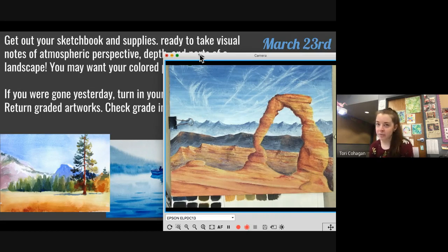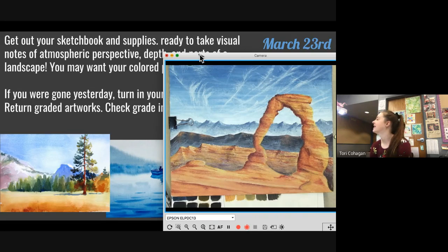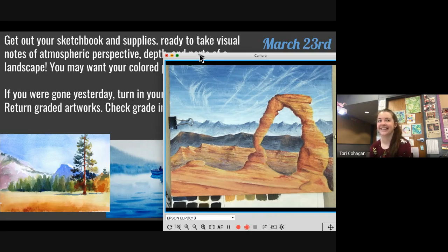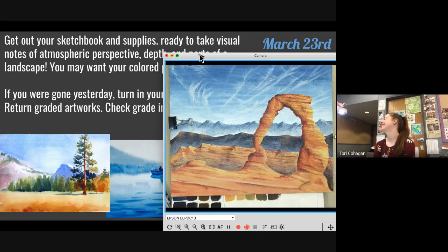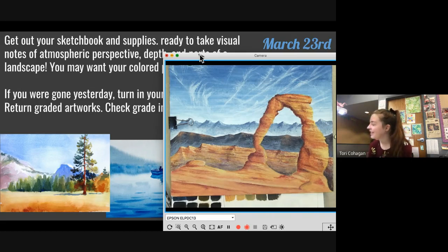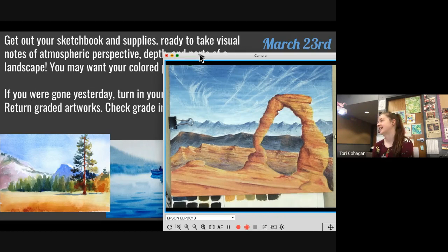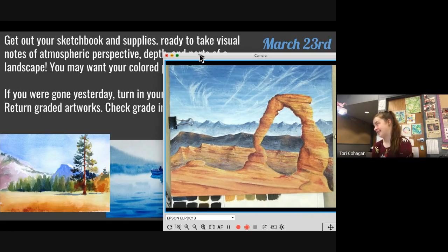How come the close-up rocks are orange and the far-away rocks are blue? Because the close-up rocks have more details than the far-away rocks. There's more sky in between. And they're different kinds of mountains — those are more pointy and these are more like desert plateaus.